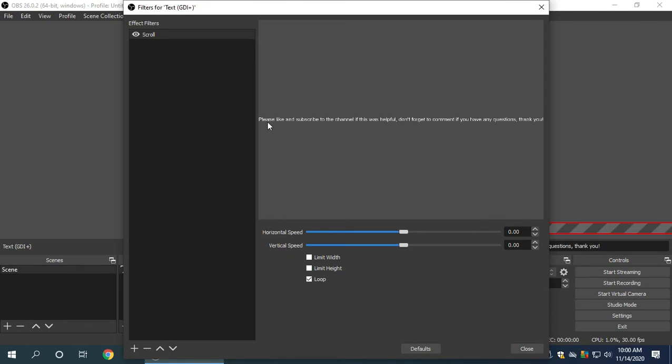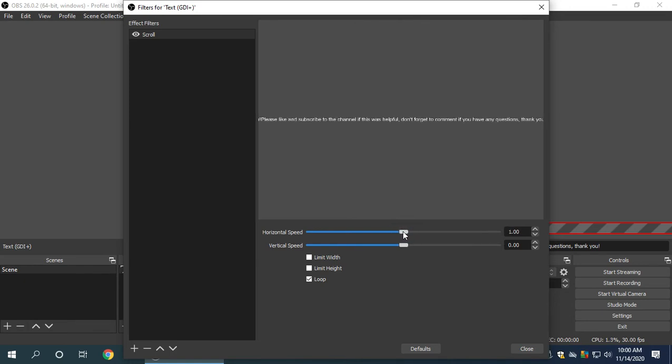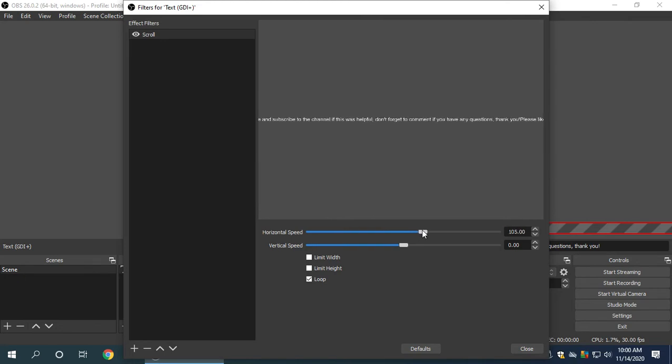And here you get the options of horizontal speed and vertical speed. Now, horizontal refers to left to right. So if you wanted to scroll left to right or right to left, you change the horizontal speed. If you wanted to move up or down, you change the vertical speed. Let me give you an example. So right now, I'm going to move this to the horizontal speed to the right. And as you can see, it's starting to scroll.